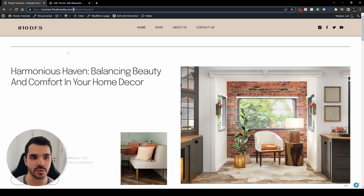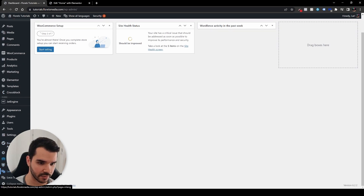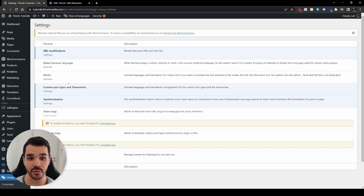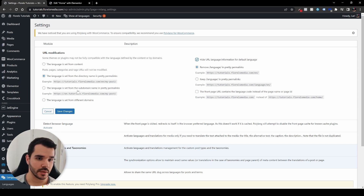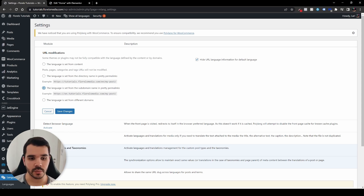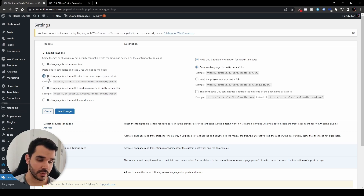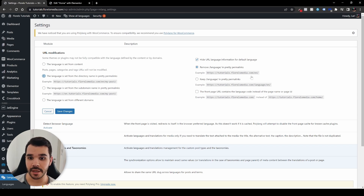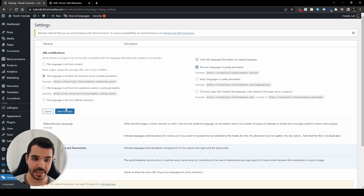To change how the URL looks, head over to the dashboard, then Polylang settings, then Languages, and check the Settings tab. There are a few URL modification options. The language can be set from the directory name in pretty permalinks, or you can use a subdomain format. There's also an option to hide the URL language information for the default language, which is pretty nice. I'll skip the option that shows the language in the URL and save the changes. Another option is to detect the browser language — if someone accesses the website from France, for example, it will automatically switch to French. Note that this doesn't work if the page is cached; Polylang will attempt to disable the front page cache for known cache plugins.